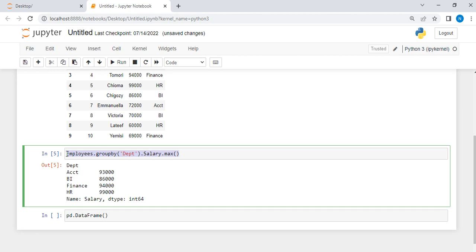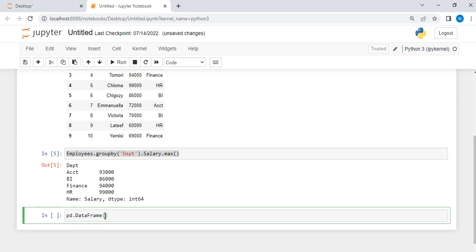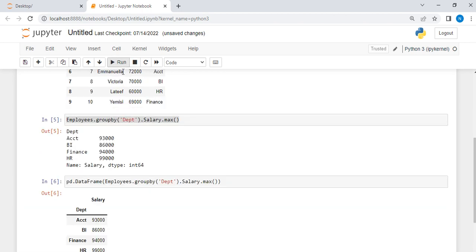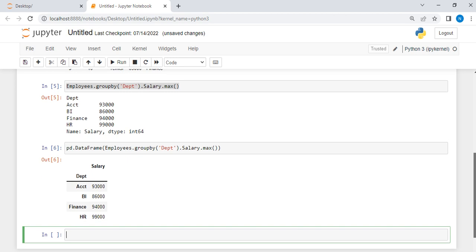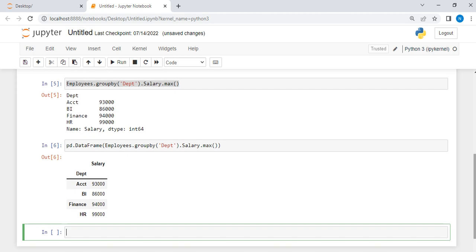Let me copy it and paste it here. Then let me run it. As you can see that I have it in table format now. That is how you can achieve the same result using Python.